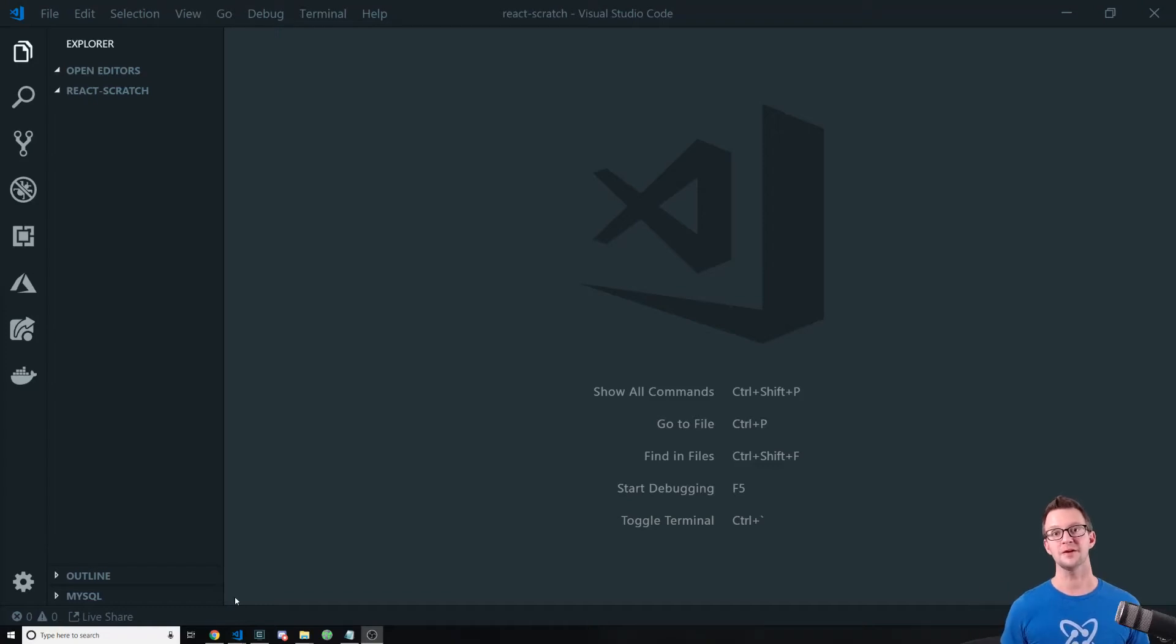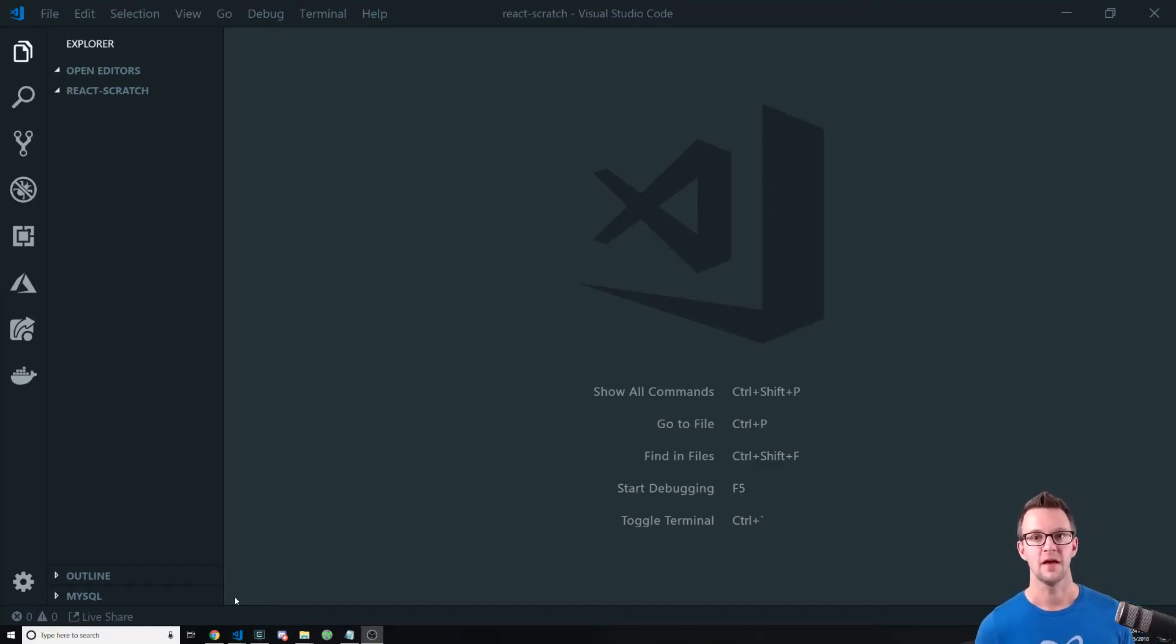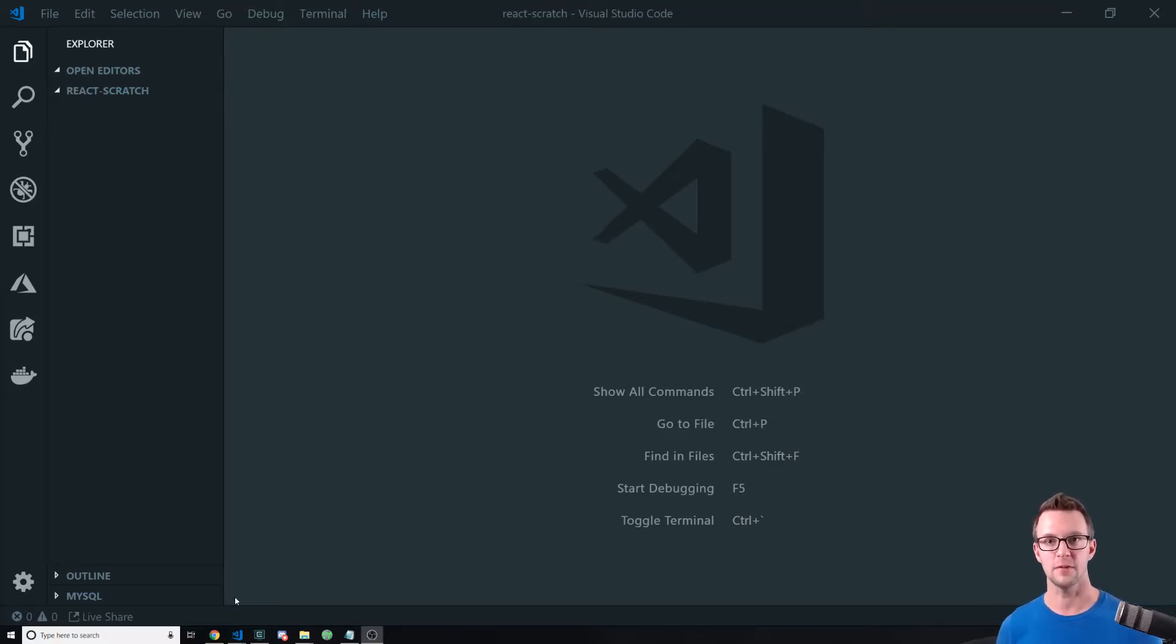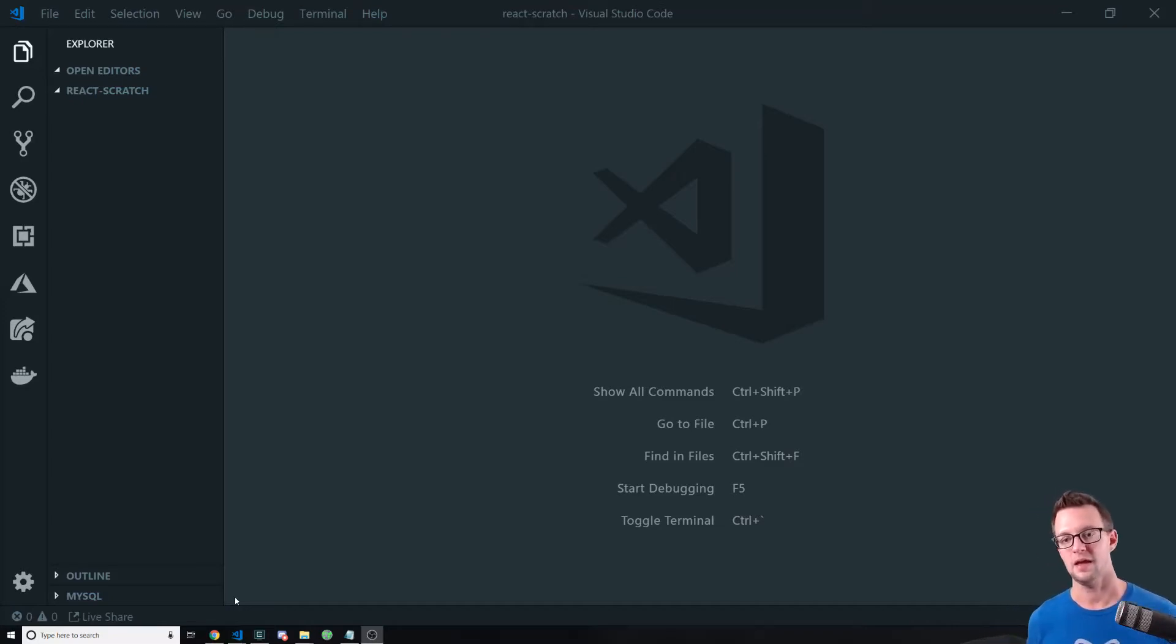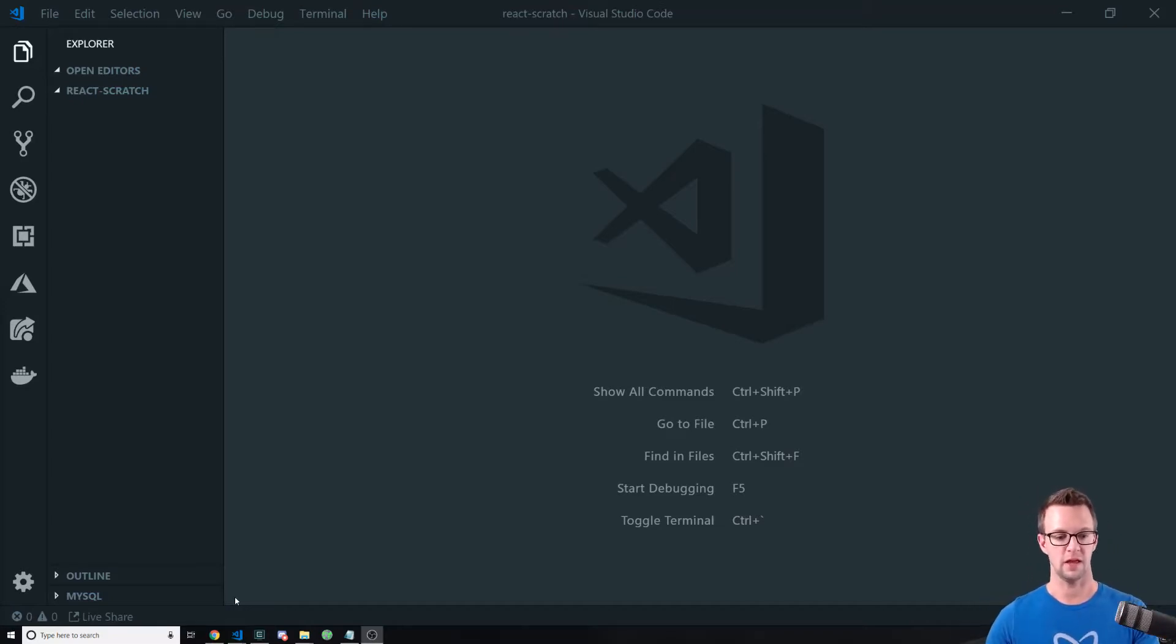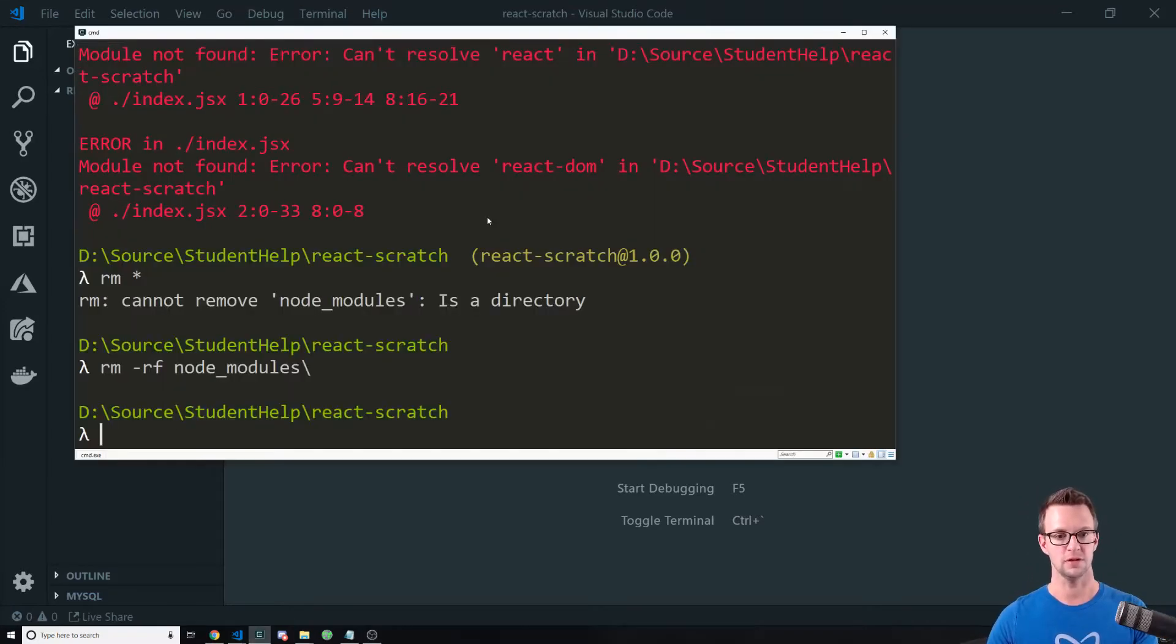Hi, I'm Matt Landers with Covalence, and in this video we're going to create a very simple React app from scratch. We're going to use Babel and Webpack to compile our React app and get it working. So let's go ahead and do it.